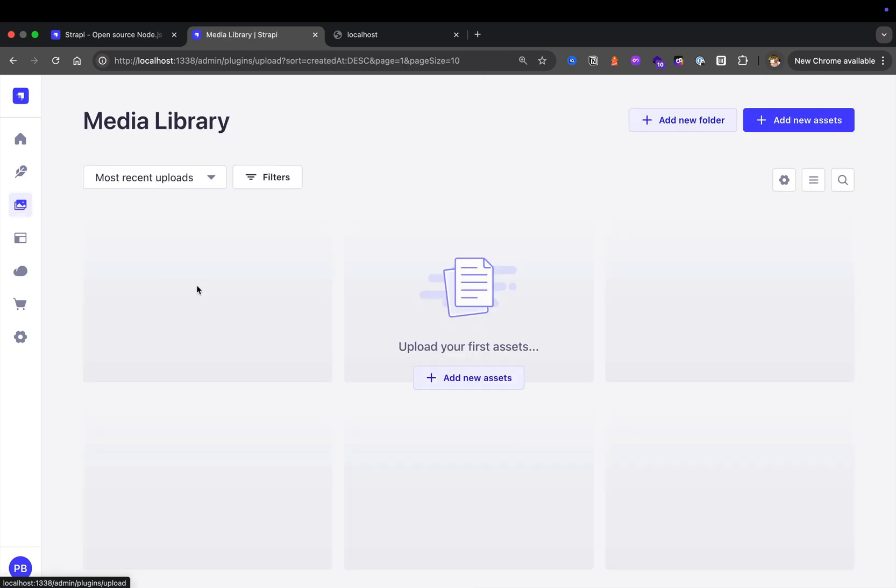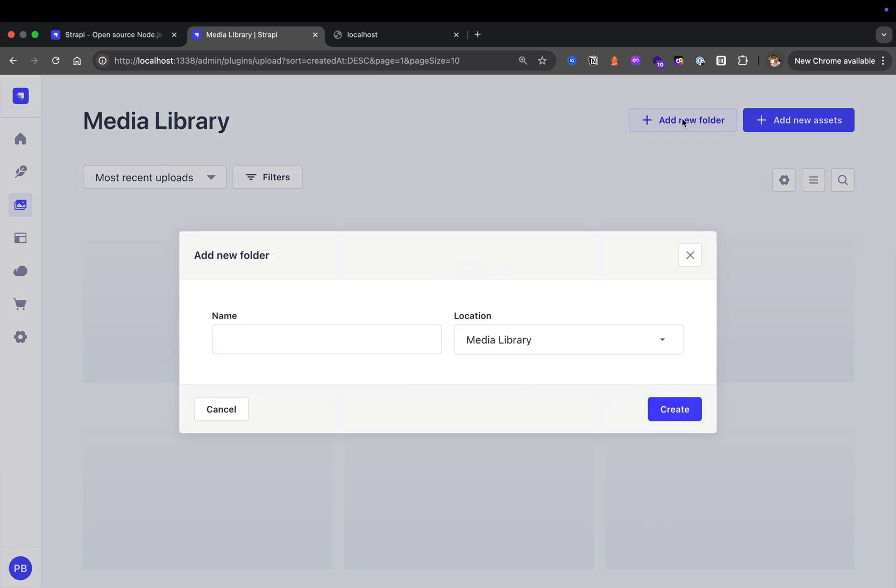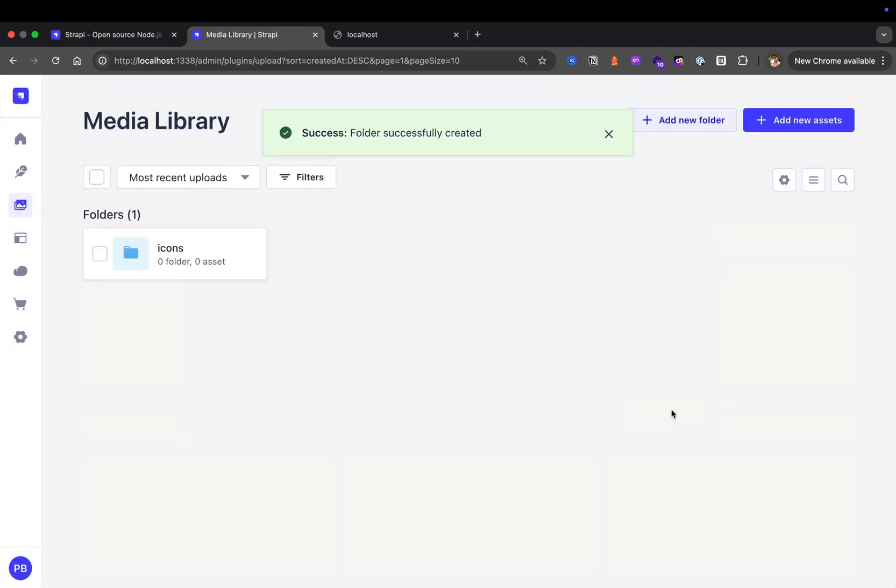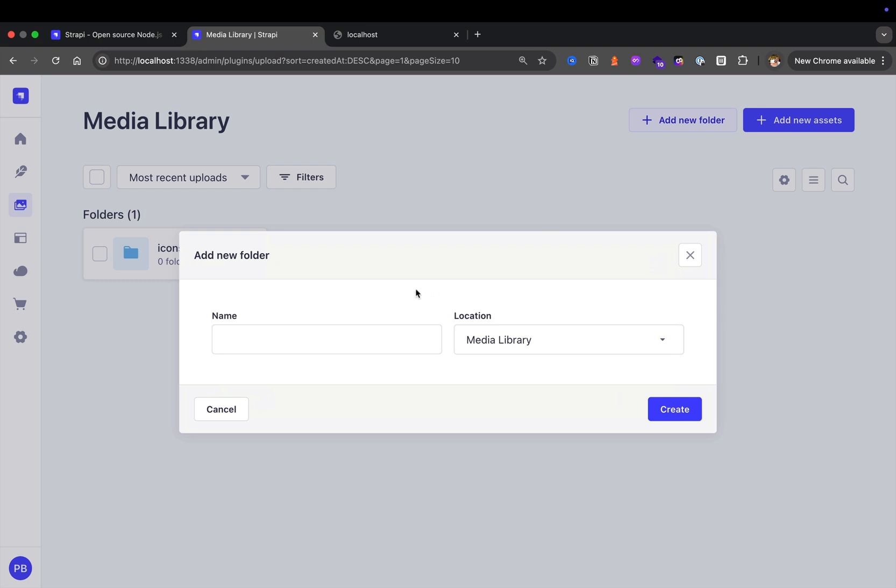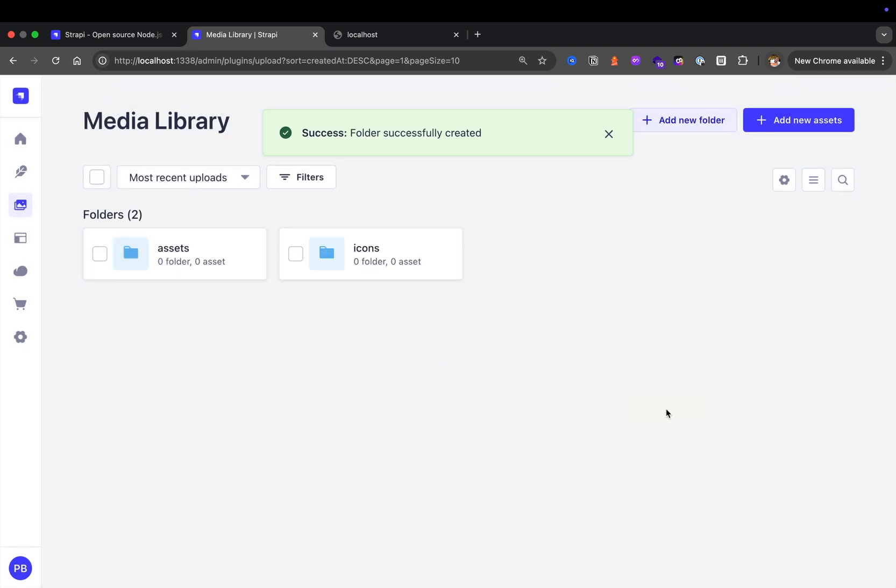Next, we have our media library. This is where you're going to be able to find all your images. What's awesome, you could organize everything via folders. For instance, we could create a new folder called icons where we'll put all our icons. Let's create another folder called assets, where all of our images will go. This is where you manage your media library files like photos, documents, or videos.